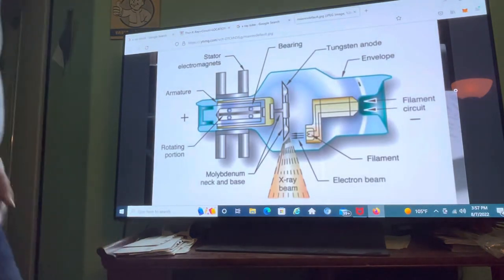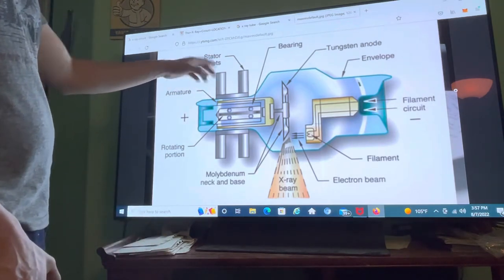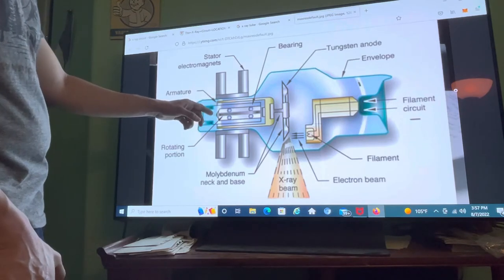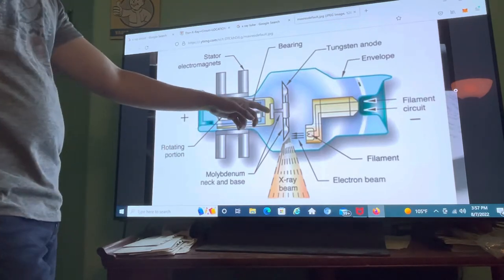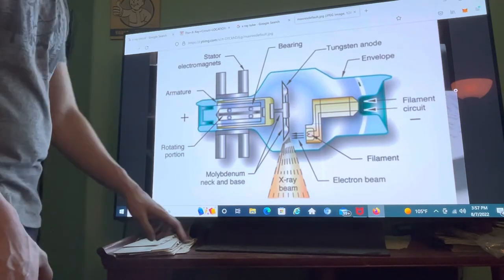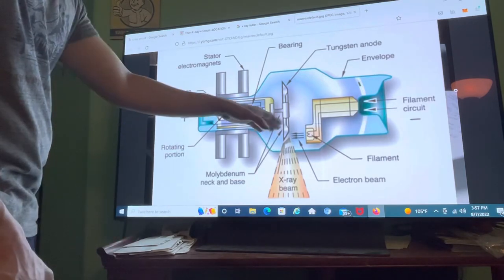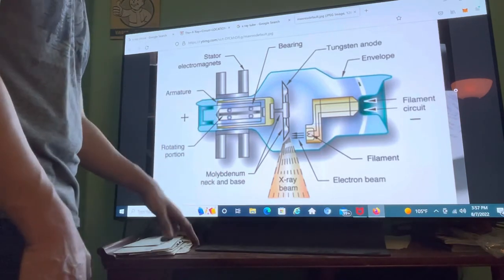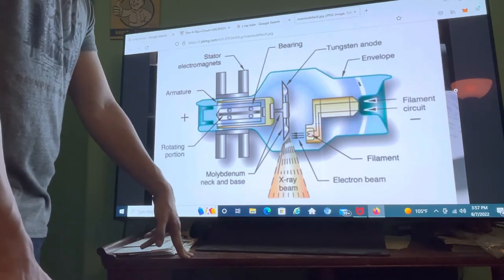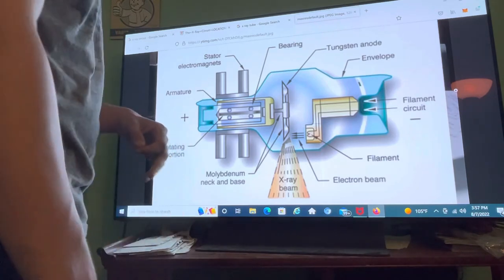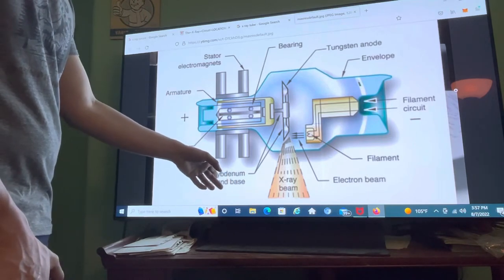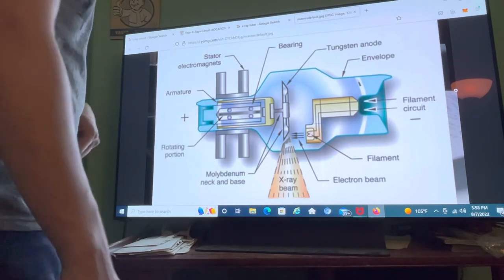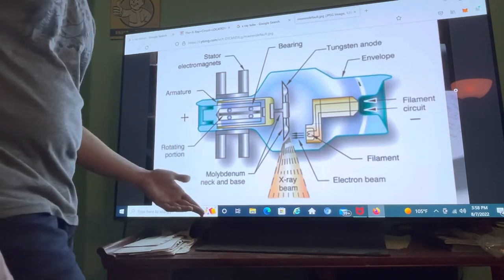Now let's move on to the actual x-ray tube. The 10,000 volts is sent to the electromagnets here, which produce a magnetic field to turn the armature and the rotor, spinning the anode. The spinning of the anode ensures the heat from the electrons doesn't burn through the target. The target is usually made of tungsten, which has a high melting point of about 3,370°C and is hard to vaporize. The neck and base are usually made of molybdenum and rhenium, with melting points of about 2,620°C and 3,170°C respectively.